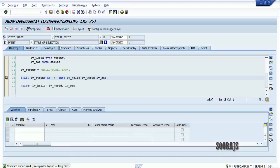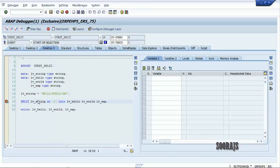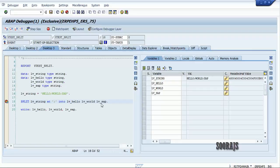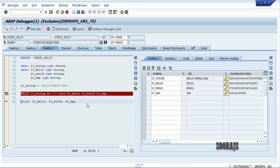I'll go to desktop three. Now if you observe here, in lb_string you'll find 'hello', 'world', and 'sap' — the entire string. You'll find it here. Now lb_hello is blank and lb_world is blank before executing the SPLIT statement.